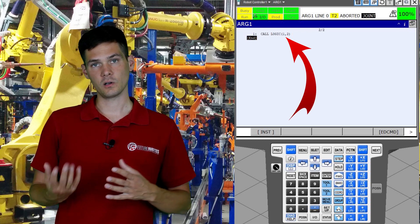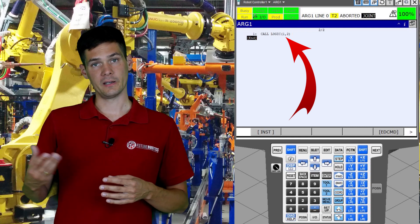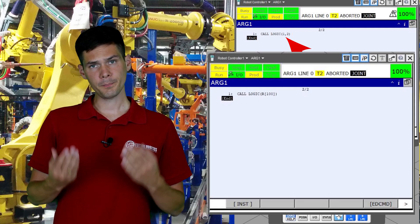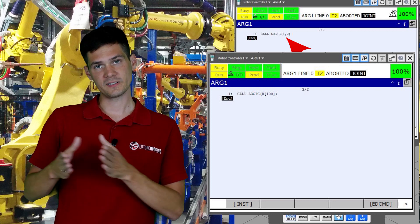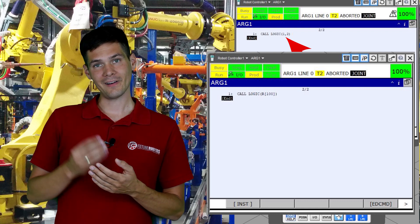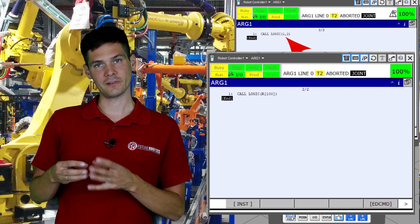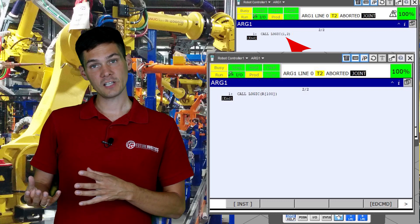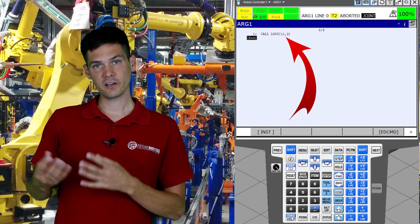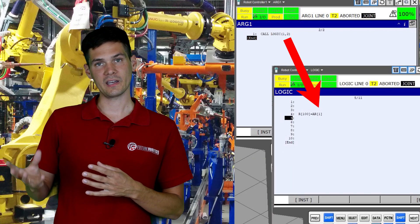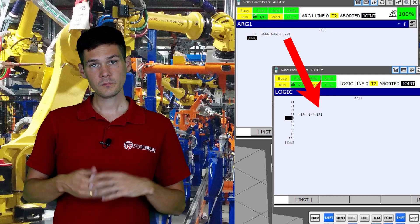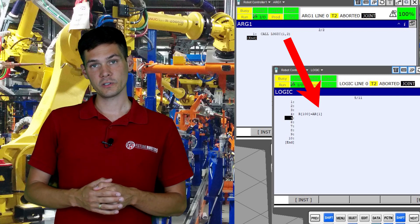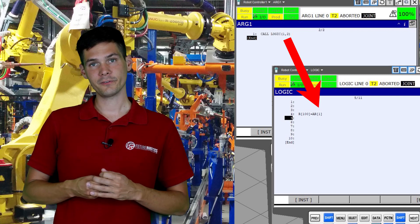You can pass a direct constant value or an indirect value by using a register. So you can pass a fixed constant number from your main program to the sub-program, or you can read a value from a register and pass that value on to your sub-program. Then your sub-program, by using the argument, can read — okay, you passed me value number five — and you can do whatever you want with it. Arguments come in very handy during programming.